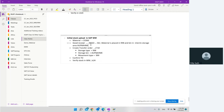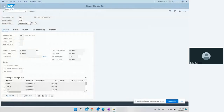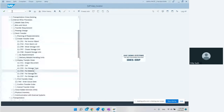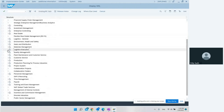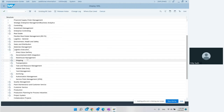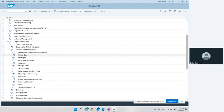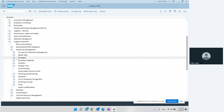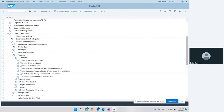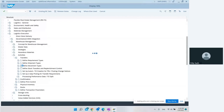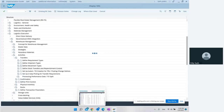Now let's verify this in configuration. We go to SPRO, then to the reference IMG. We navigate to Logistics Execution, then Warehouse Management, then to define movement types. We want to see movement type 561 and understand what kind of movement type 561 is.